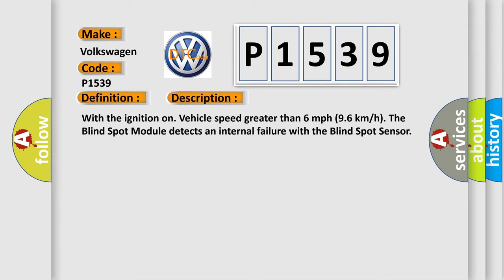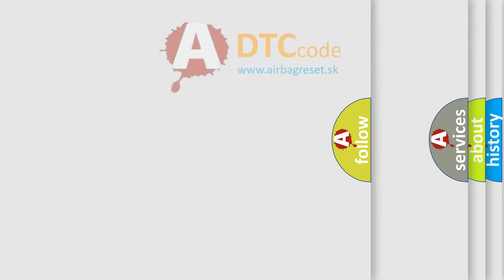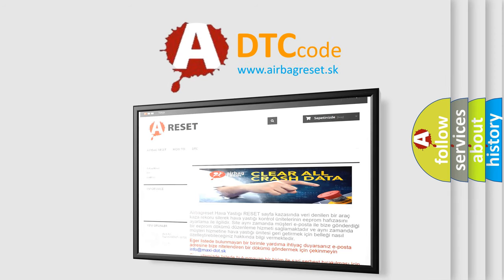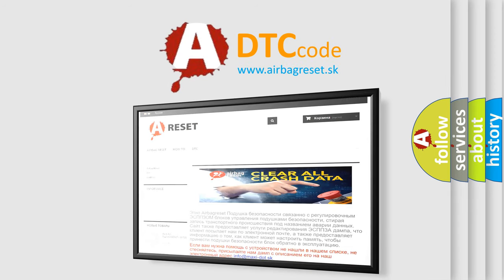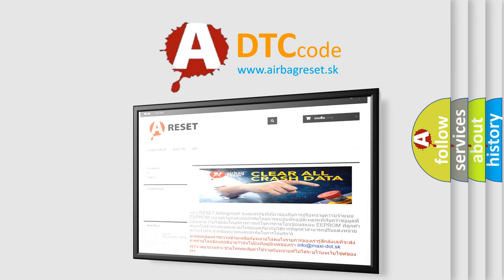This diagnostic error occurs most often in these cases: Left Rear Blind Spot Sensor. The Airbag Reset website aims to provide information in 52 languages. Thank you for your attention and stay tuned for the next video.